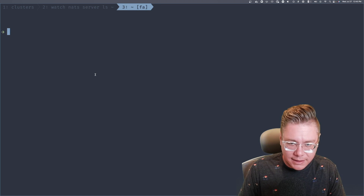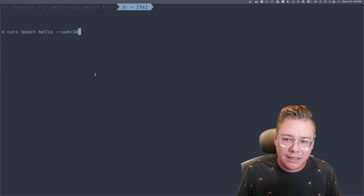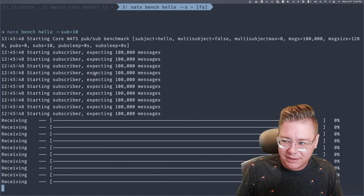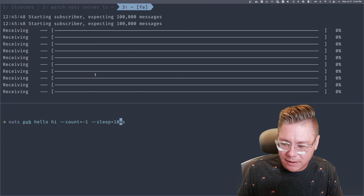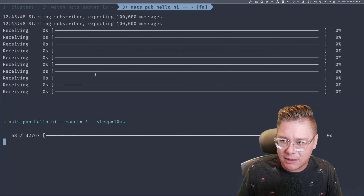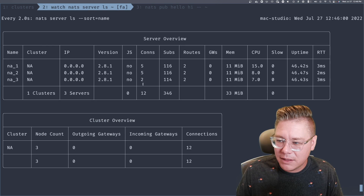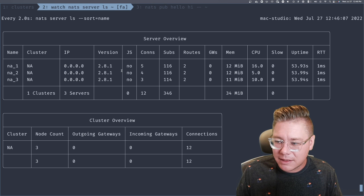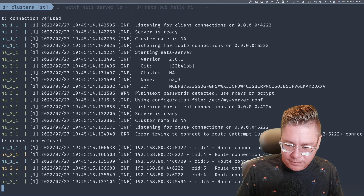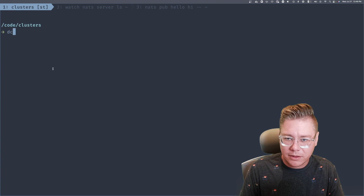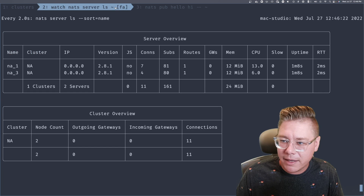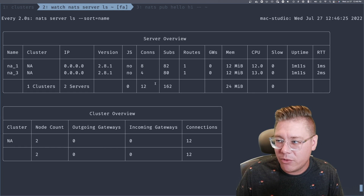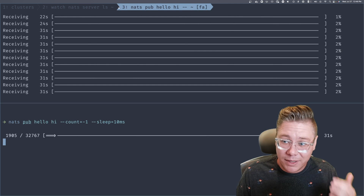Let's test this out. I'll run `nats bench` to create 10 subscribers to the hello subject, then publish to hello indefinitely every 10 milliseconds. You can see those 10 subscribers are spread out across the servers connection-wise. One really cool thing: I can kill one of the servers with `docker compose kill NA2`, and it automatically moves those connections over to NA1 or NA3. Everything still works, which is really awesome.